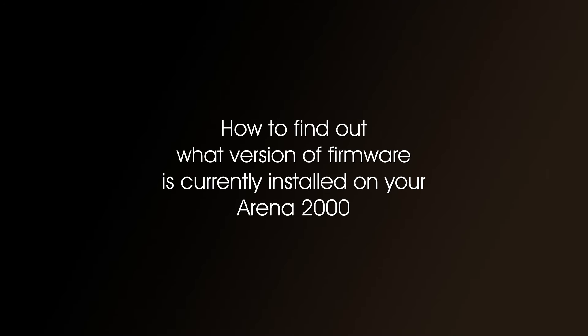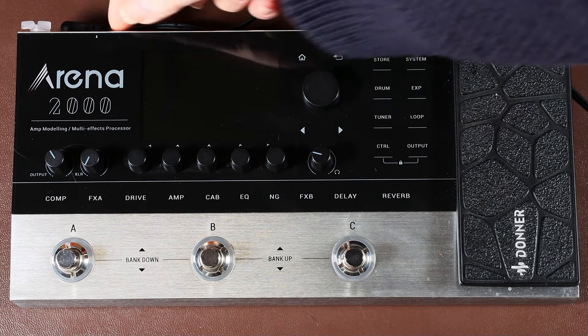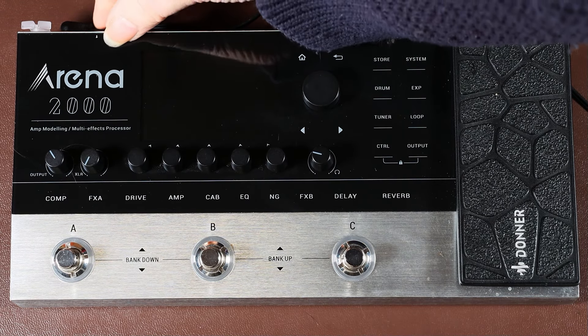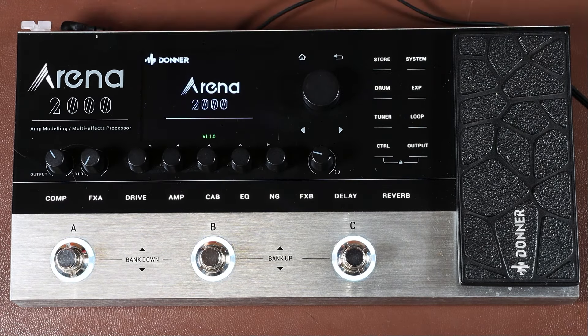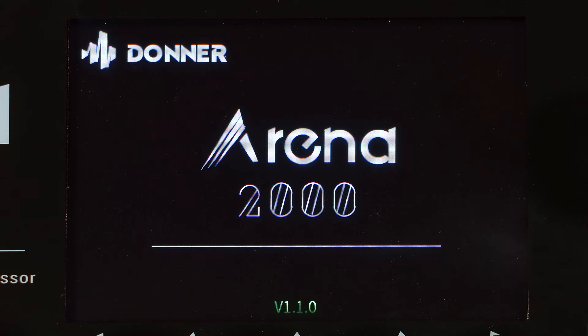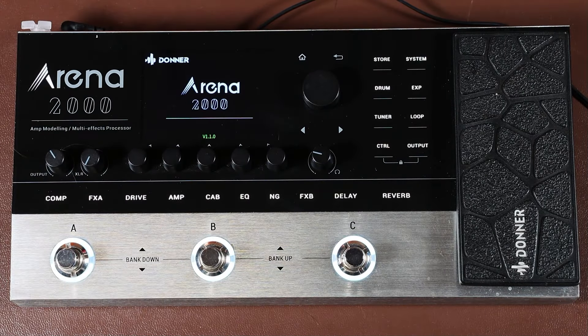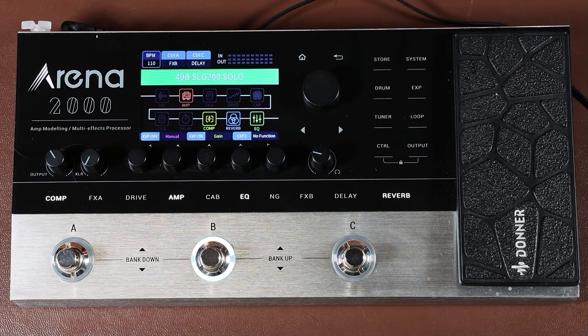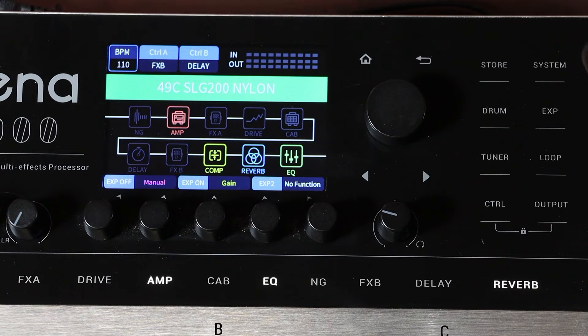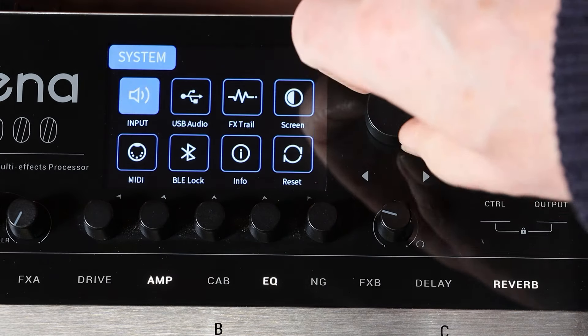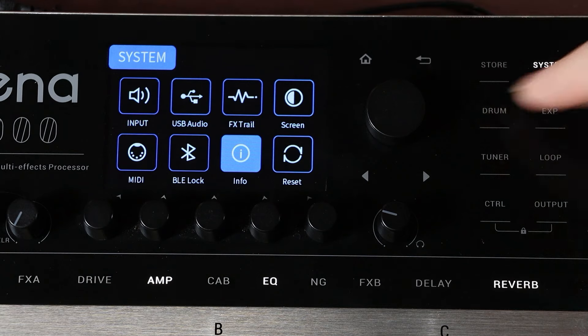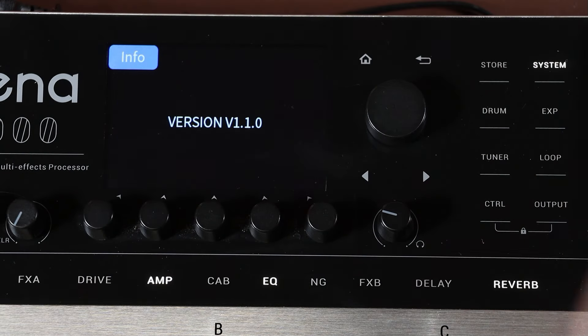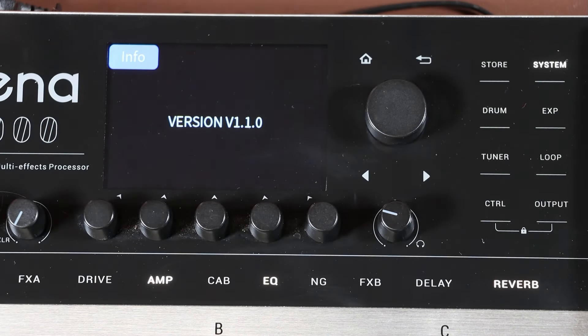How to find out what version of firmware is currently installed on your Arena 2000? The first and most obvious way is that it's displayed on the screen when you turn on the pedal, and it's at the bottom of the screen in green letters. If you miss it when you first turn the pedal on, you can also find it by going to System and then scroll across to Info, and it'll tell you there what version of firmware you've got on the pedal.